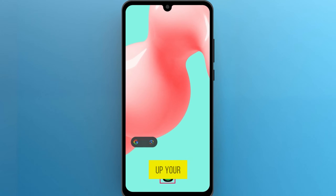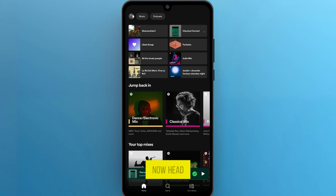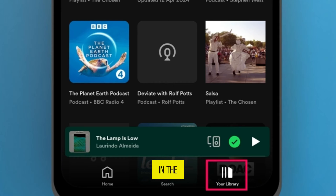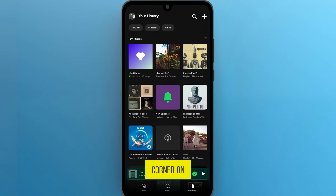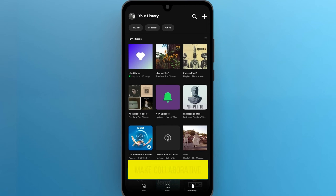First, open up your Spotify app on your Android device. Now, head over to Your Library in the bottom right corner on your homepage. Select the playlist you want to make collaborative.